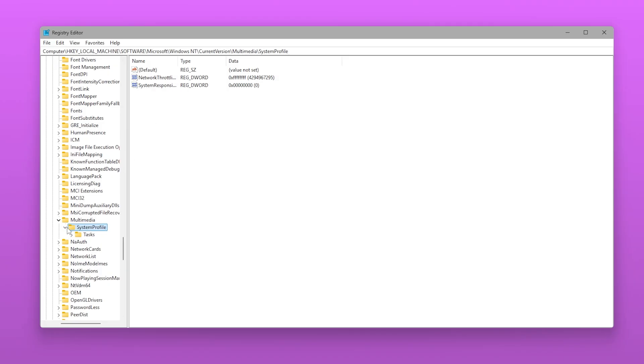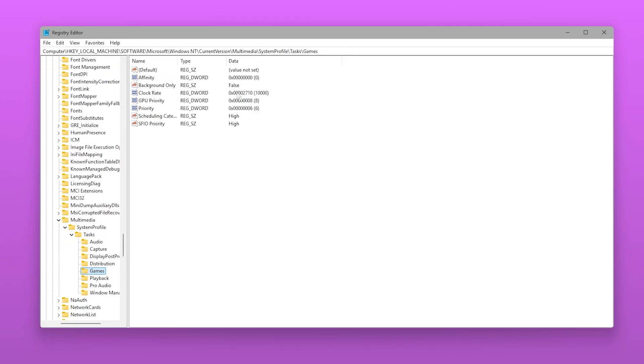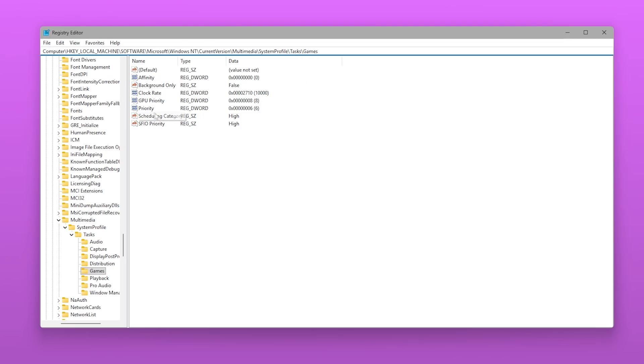Next, go into the folder deep inside System Profile folder, or simply copy it from the description. HKEY_LOCAL_MACHINE, Software, Microsoft, Windows NT, Current Version, Multimedia, System Profile, Tasks, Games.